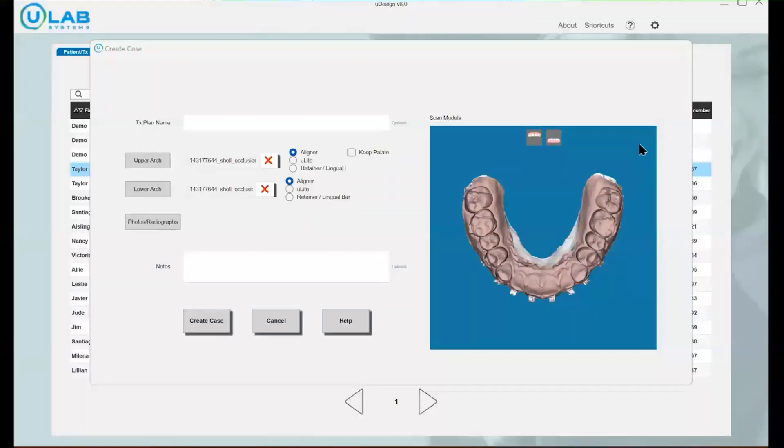Okay, so I'm going to do a quick demonstration on what it looks like to digitally remove brackets with the ULAB software.